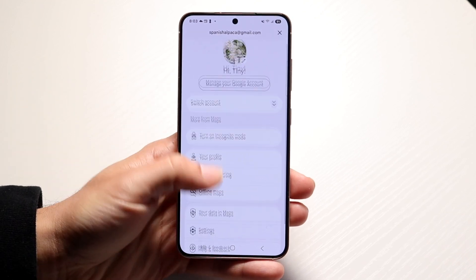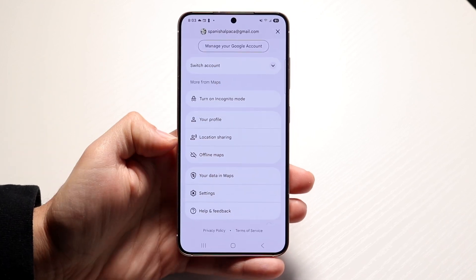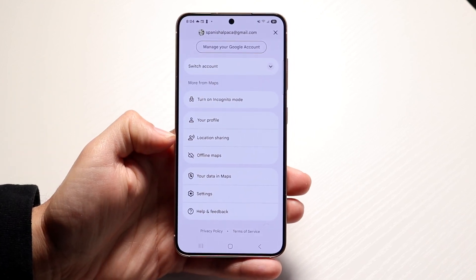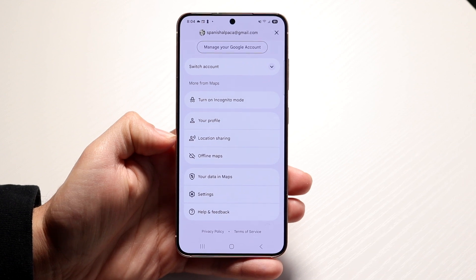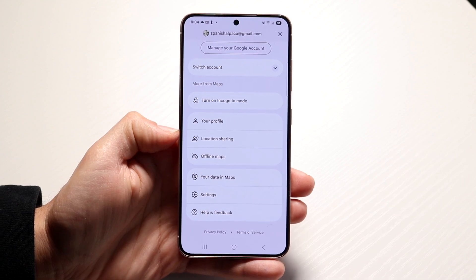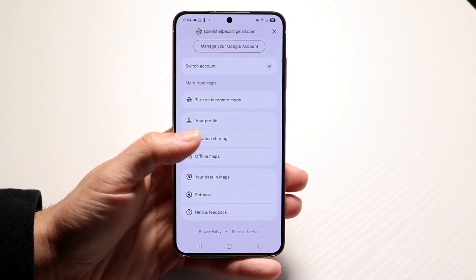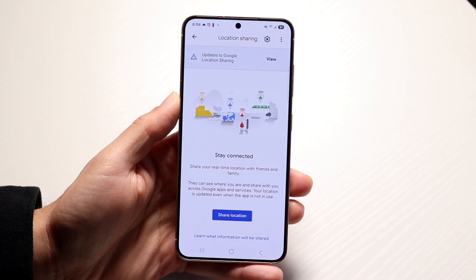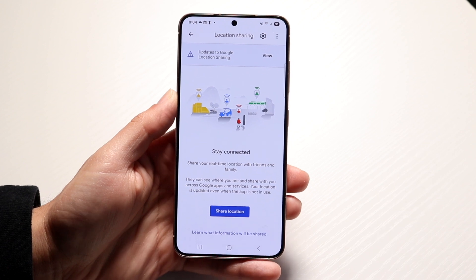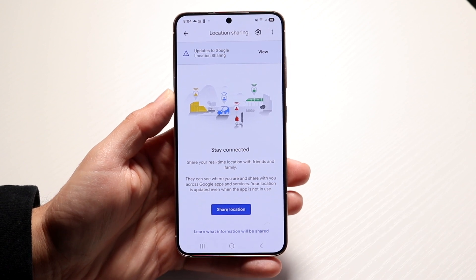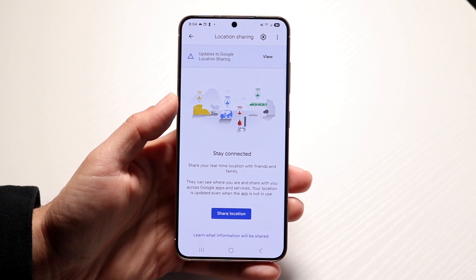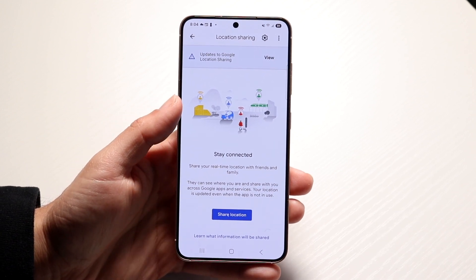There's going to be a little option that says something like Location Sharing. Tap on the Location Sharing button that comes up, and it's going to allow you to start sharing your location with other people.